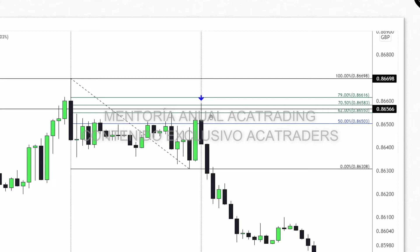No necesariamente tengo que tener el stop loss por encima de este máximo. El drawdown puede llegar hasta el rejection block que tengo aquí. Recuerden que el stop loss base proporcionado en el segundo mes de mentoría es de 20 pips; si están cómodos con 20 pips y hacen las cosas bien, pueden ir reduciendo ese stop loss. La idea es que en la medida en que las operaciones les vayan saliendo mejor, vayan reduciendo el stop loss.